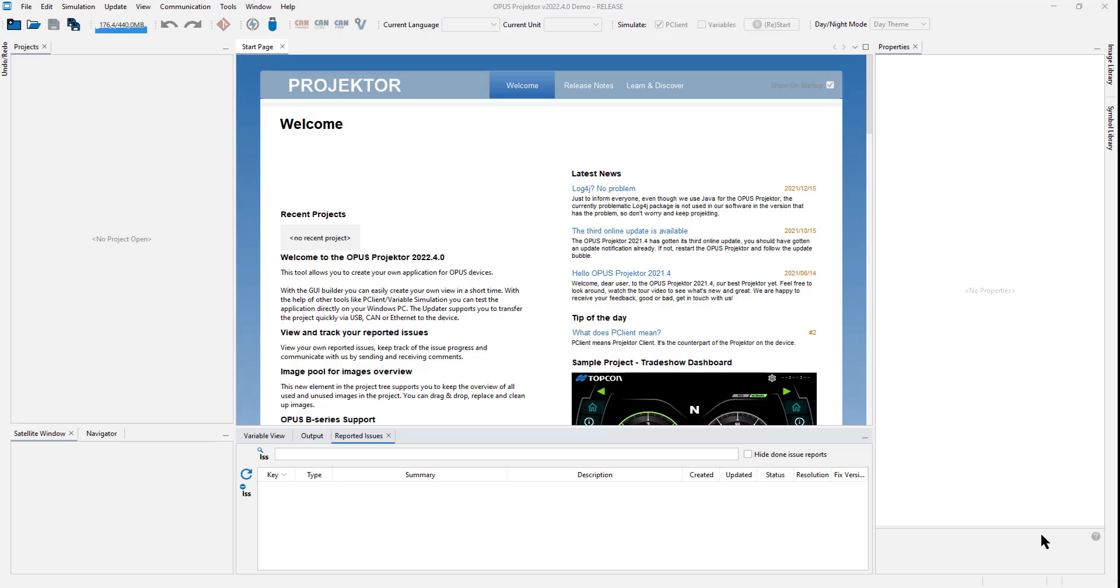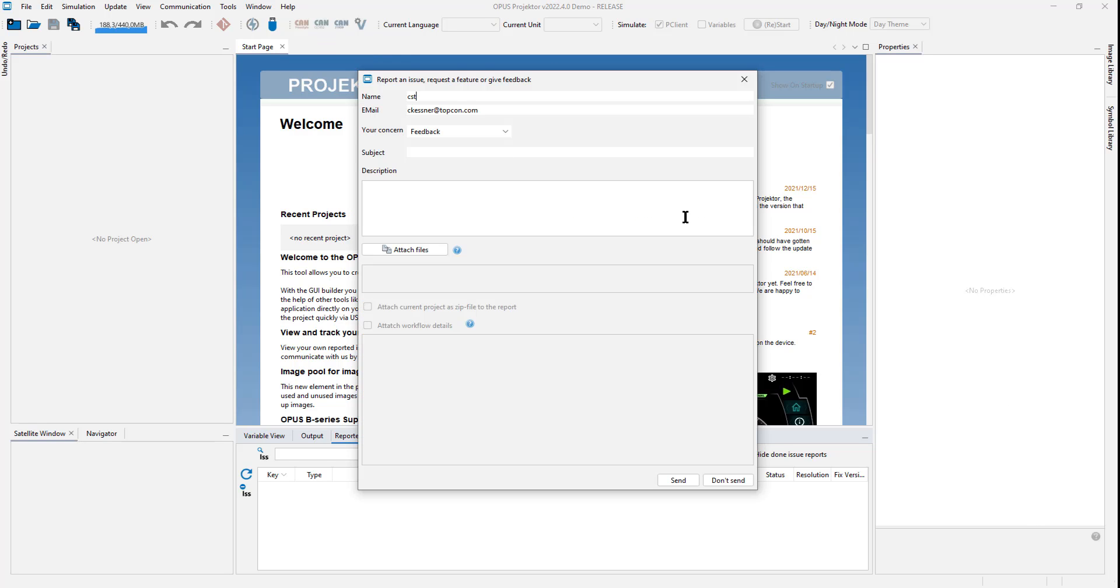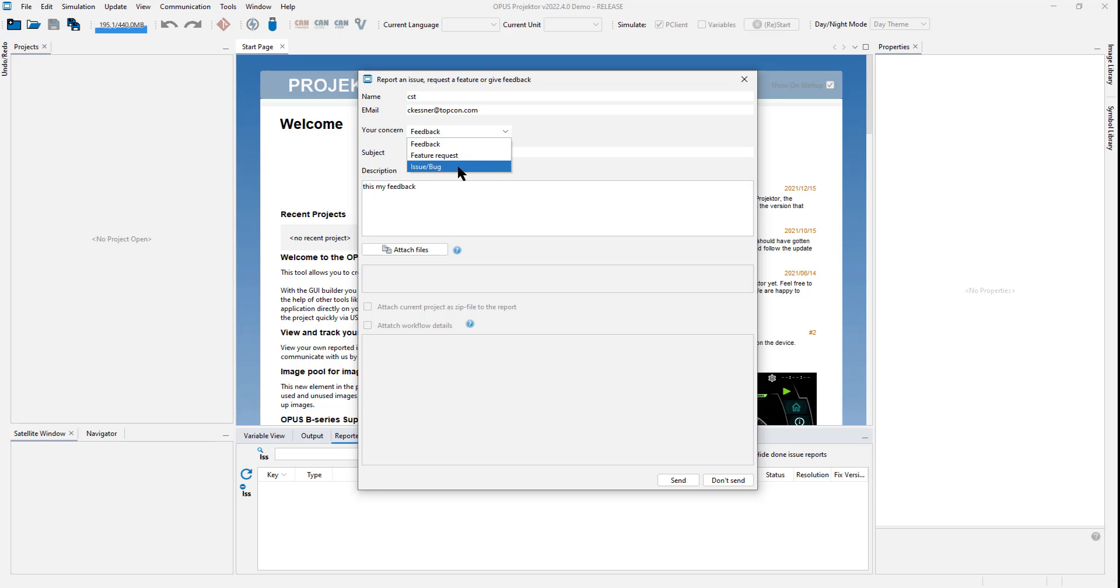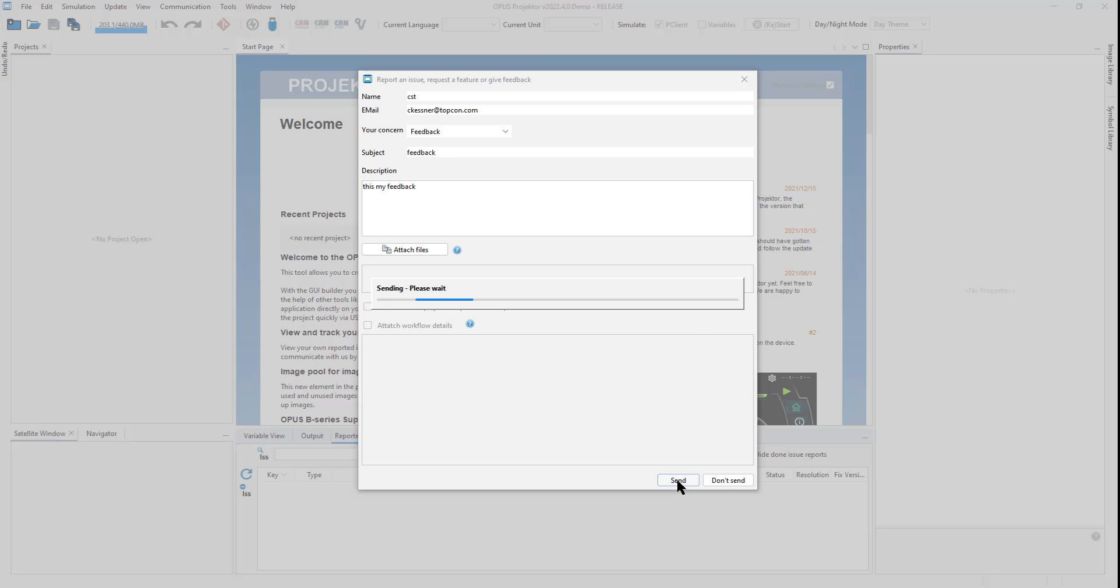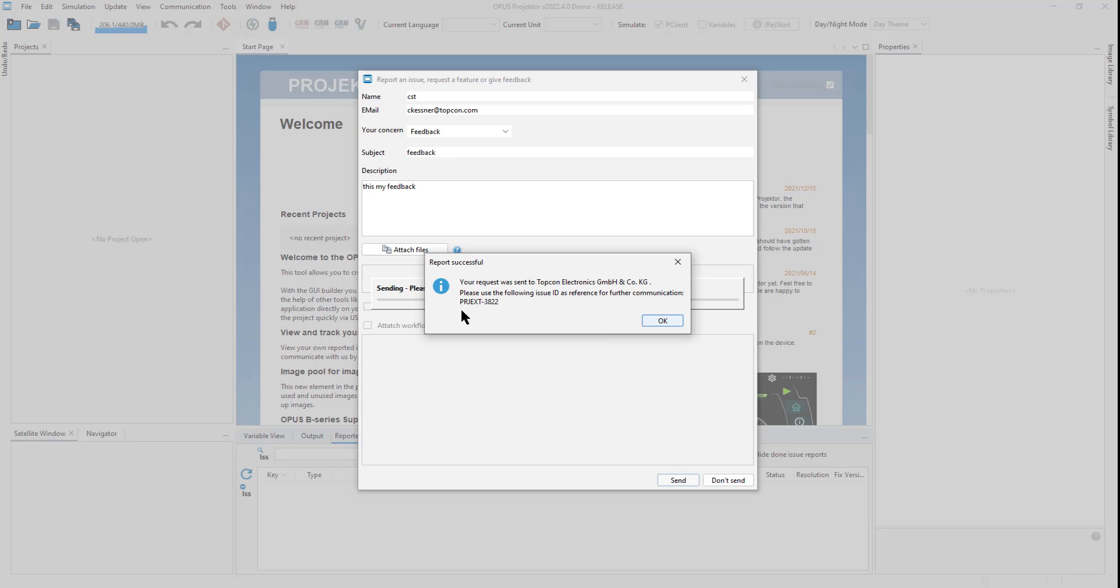This already brings me to the first new feature. You might have used this feedback feature here. A similar dialog pops up if you have an exception or crash. You can also report an issue or bug via this dialog or send us a feature request. Once you click Send, you got this dialog here with ticket number. And that's it. You didn't hear about it again.